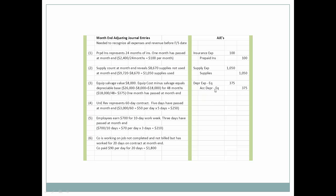A word about accumulated depreciation: notice we did not take $375 against the equipment cost directly. We put it in an account called accumulated depreciation, which is a contra-asset account. On the balance sheet, we will see $26,000 in equipment and right below it accumulated depreciation equipment of $375. The net of those two will be the book value of the equipment. Accumulated depreciation will accumulate depreciation for every month that piece of equipment is in the company.